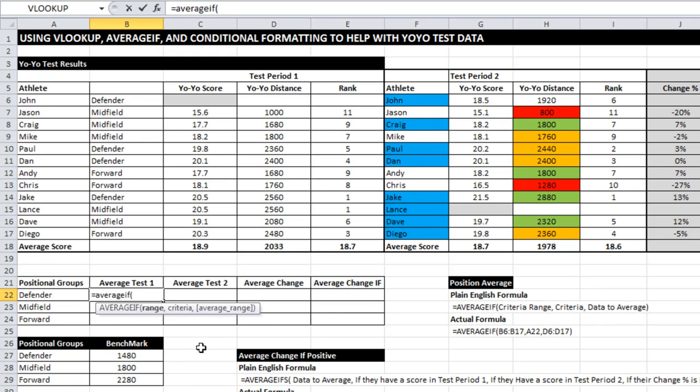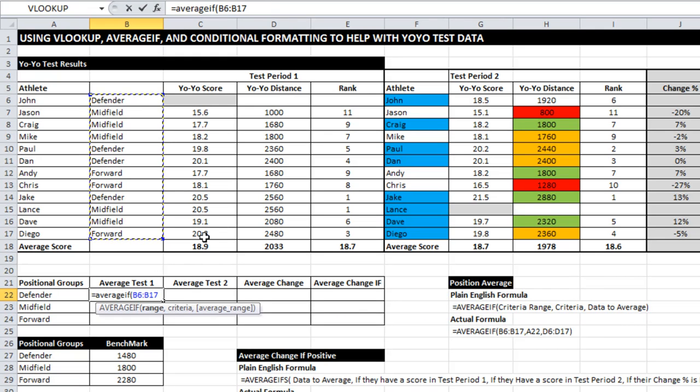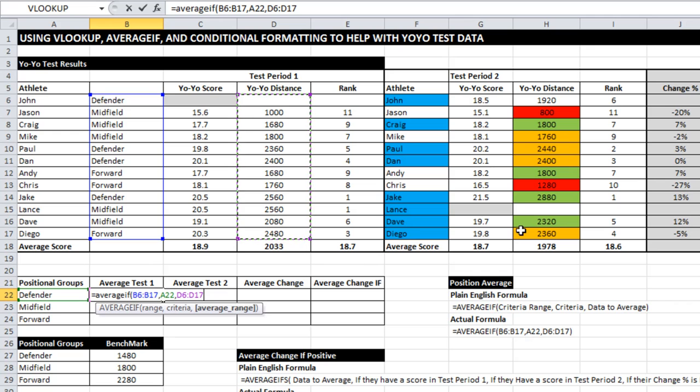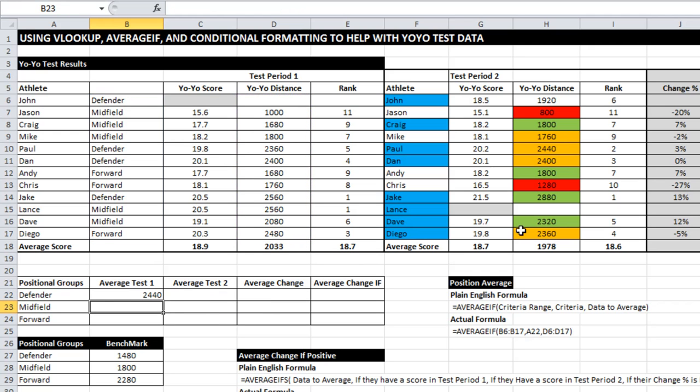The prompts tell me what it wants to know. Where's the range? There it is there. That's the positions. What criteria am I using? That they have to be a defender, and once it's met that criteria, what data is being averaged? I'm going to click on yoyo distance. So if I close that off, it gives me the position specific average for defenders.